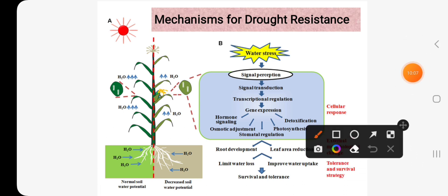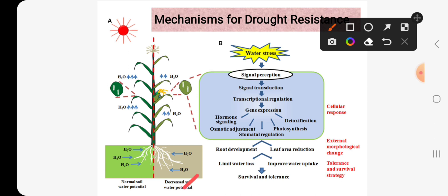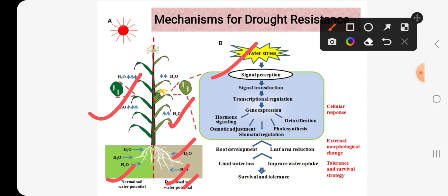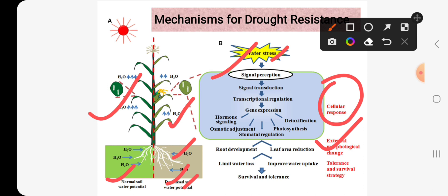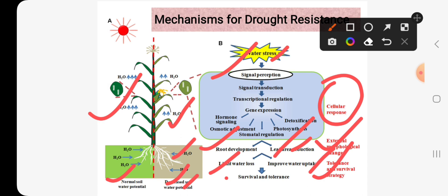In this figure we can see the mechanism adopted by crop plants under decreased soil water potential. This is the normal condition where normal soil water potential exists, and this is the abnormal condition where decreased soil water potential is present. In this situation the plant accepts the response of water stress and performs at the cellular level. After that we can see the external morphological changes in crop plants, such as high root development and reduction in leaf area index. Root development promotes water uptake while leaf area reduction limits water loss, leading to survival and tolerance.